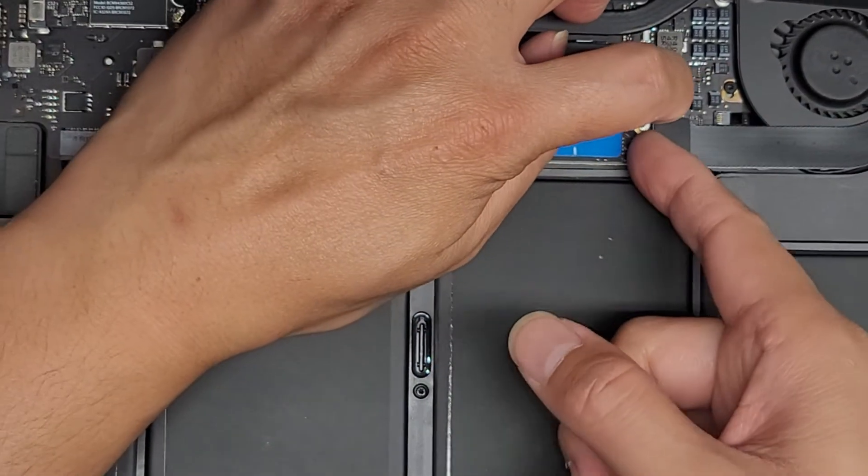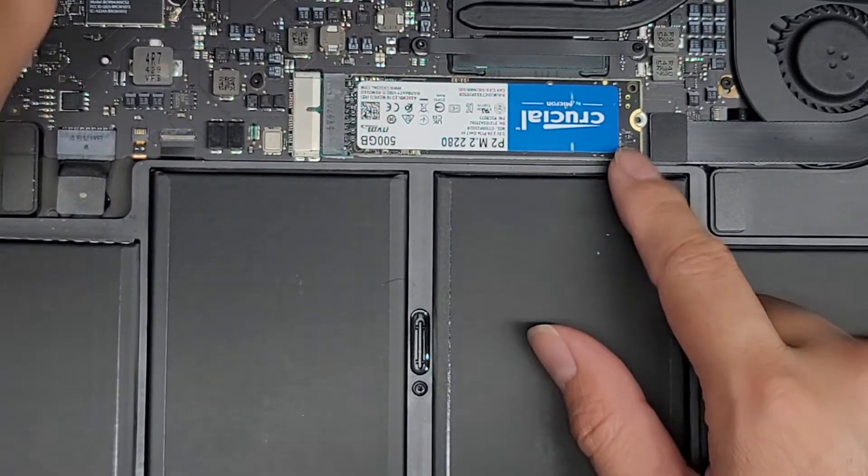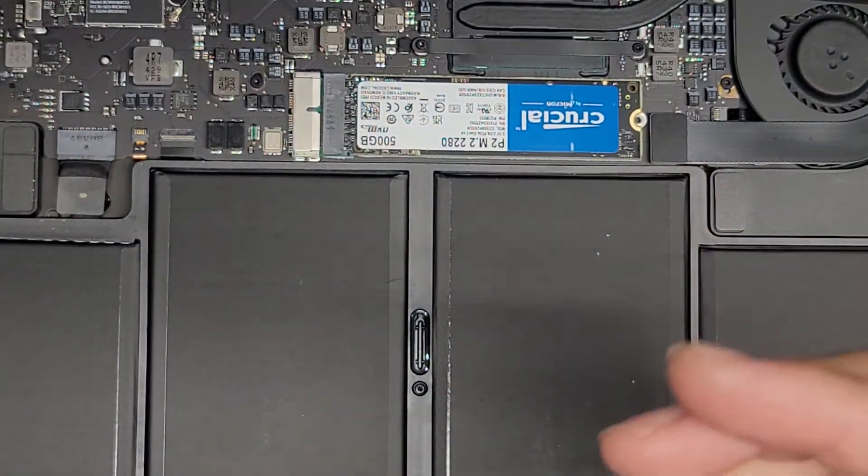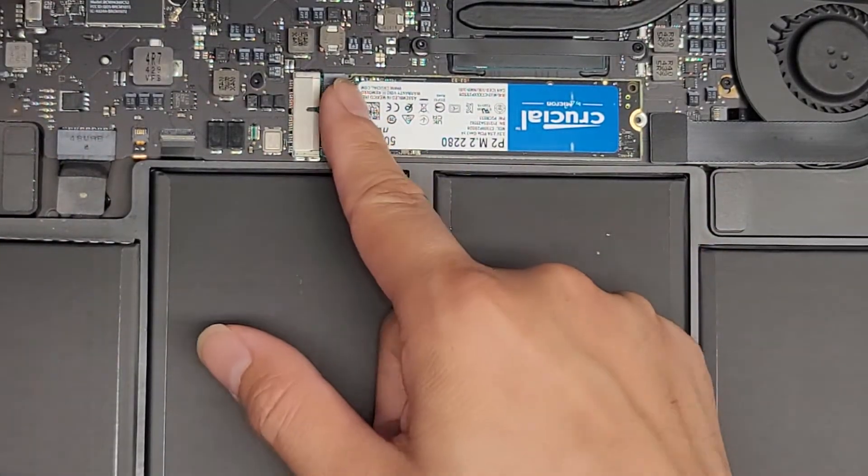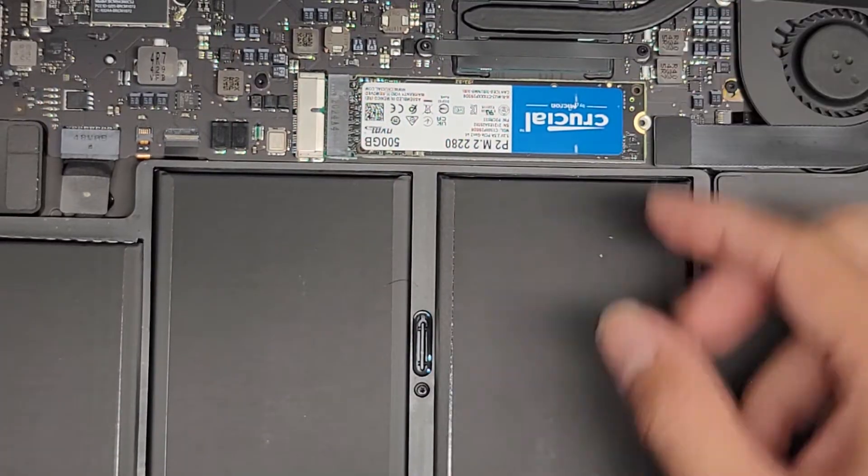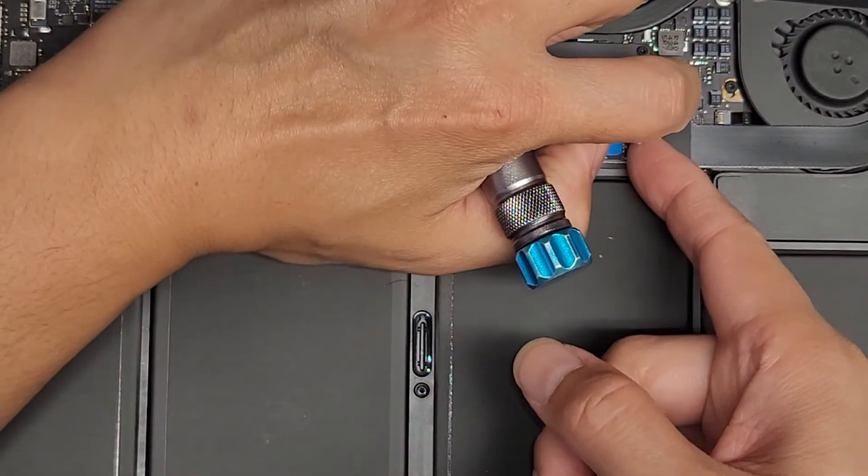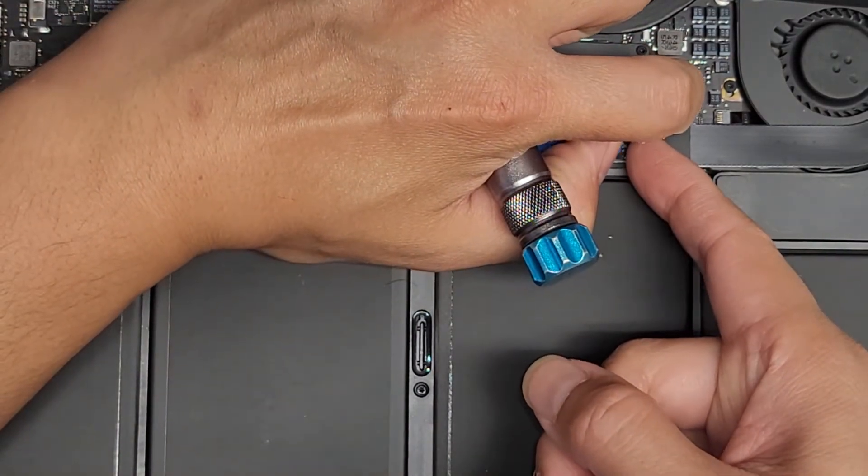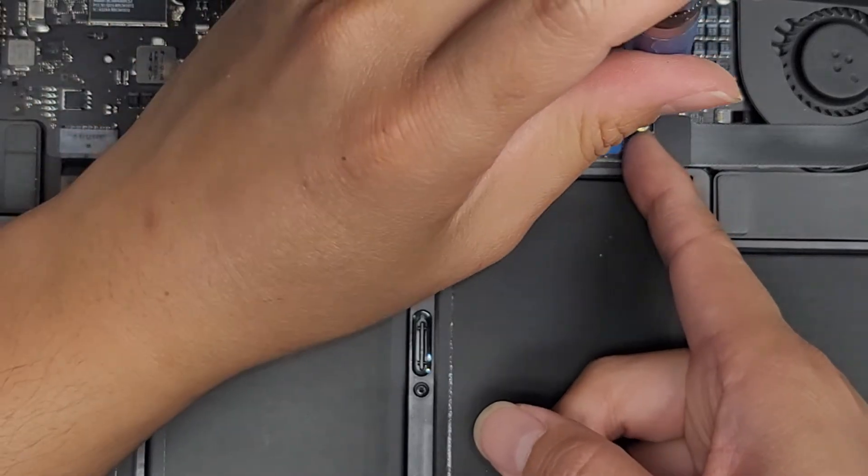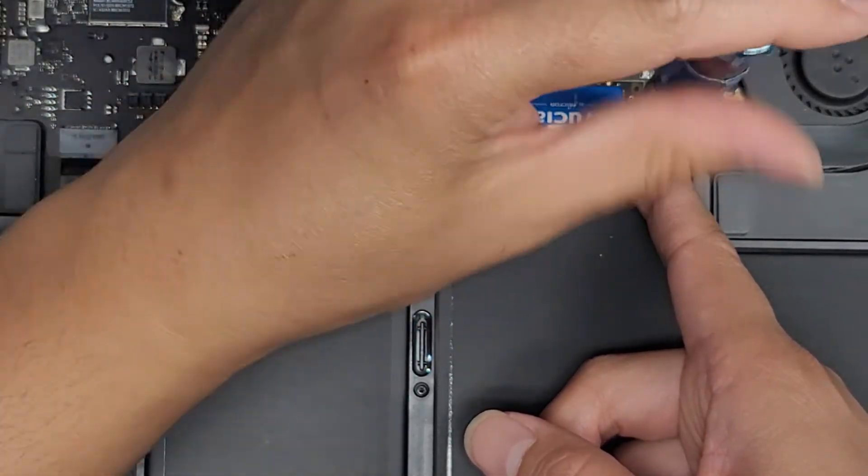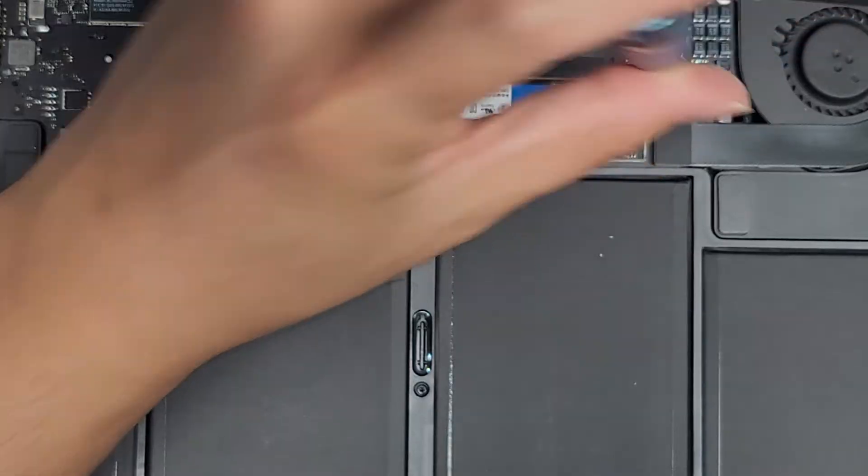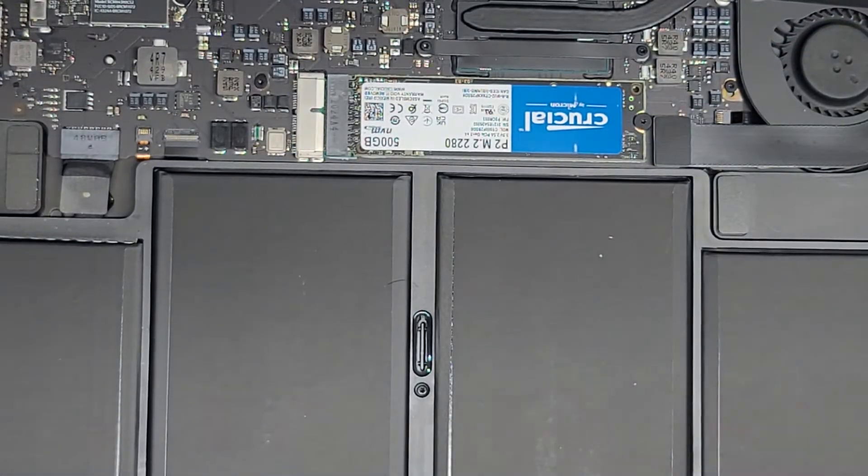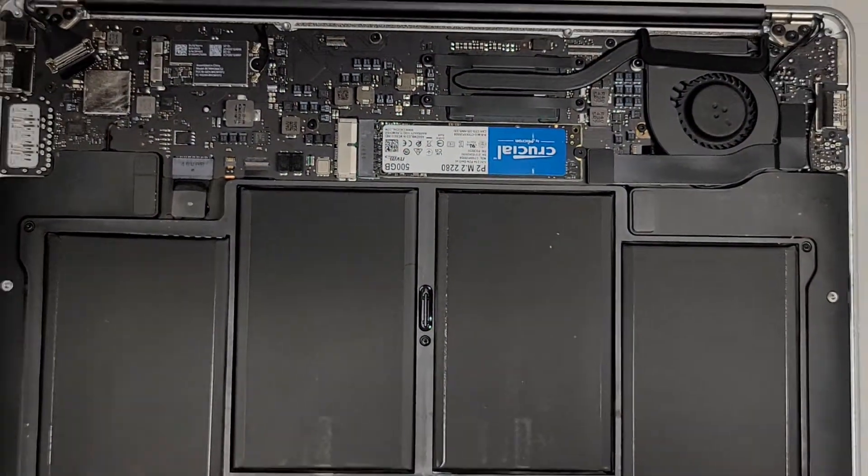Make sure that it's lined up nice and straight. It won't sit on the groove like it did with the original SSD. That's normal. But make sure that the screw hole is centered. And then get the screw in and tighten it down. Just like that, and there we go. We got the new SSD in place.